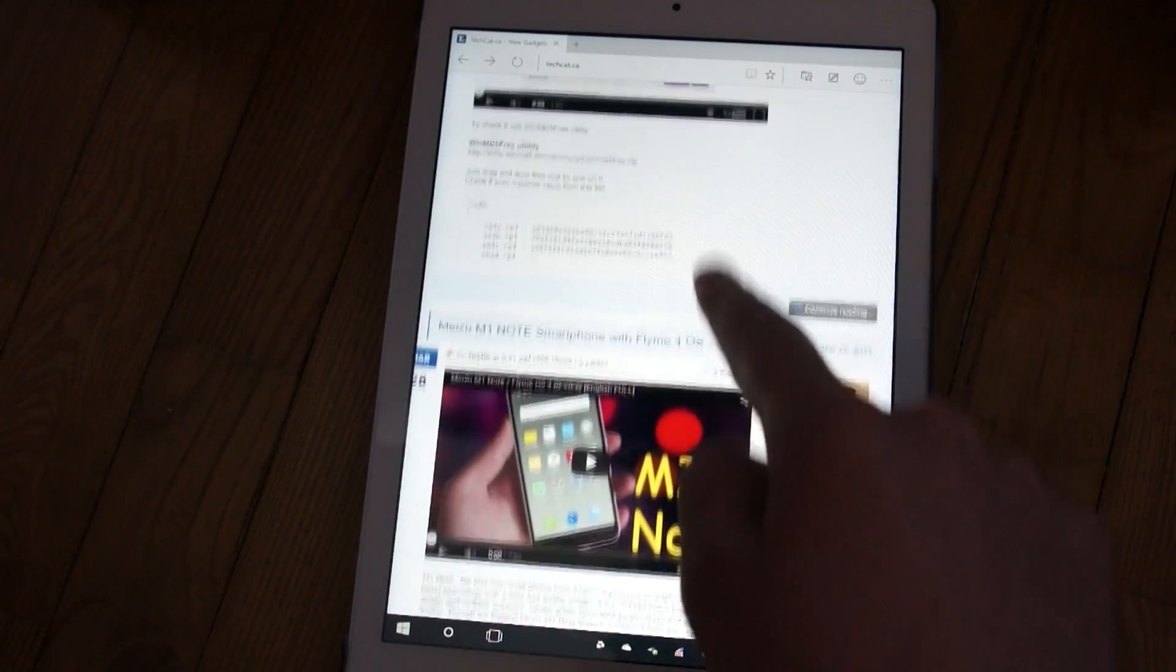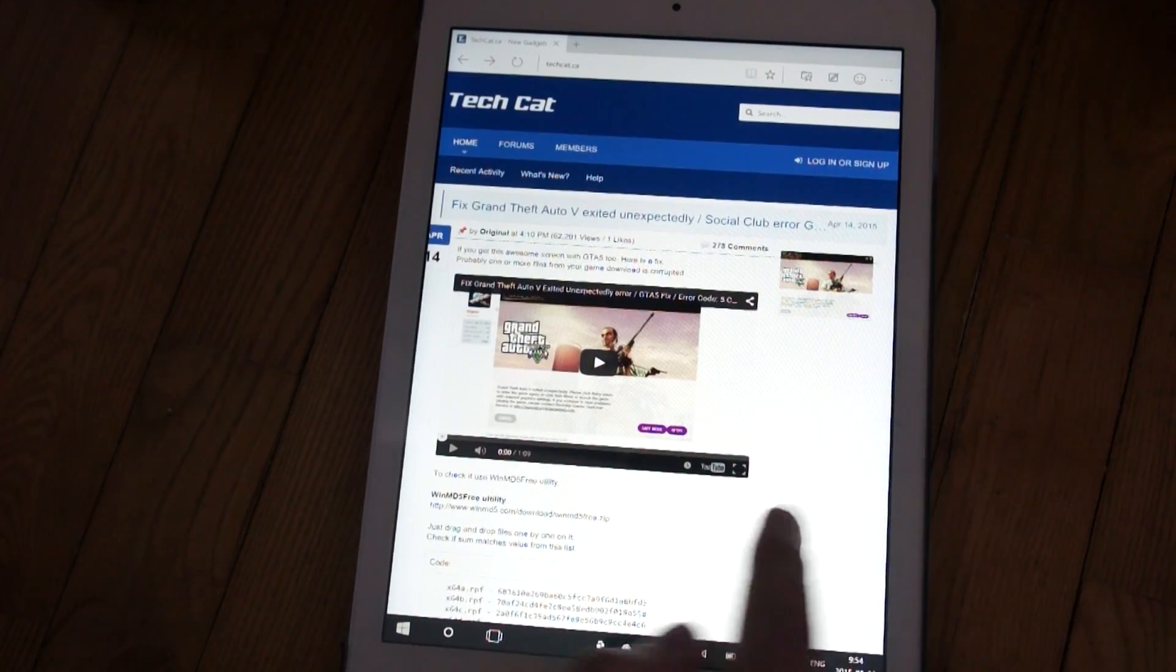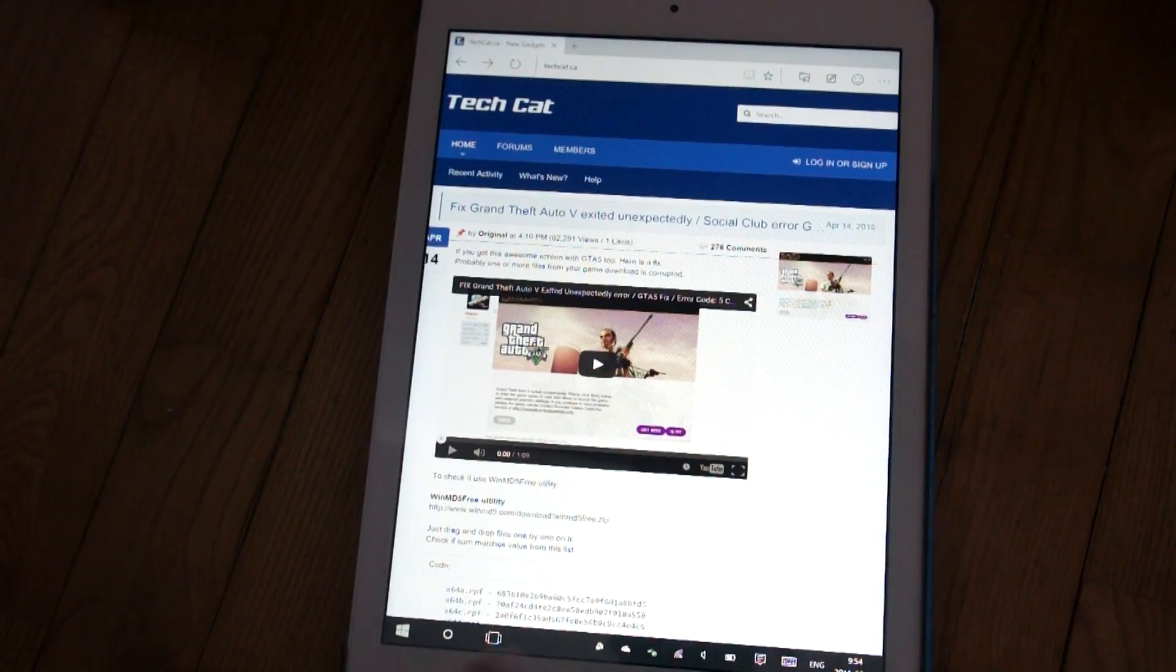We have scrolling and pinching, but all other gestures for touchscreens are gone.